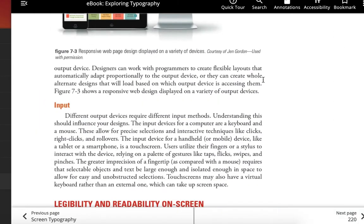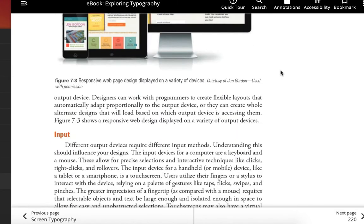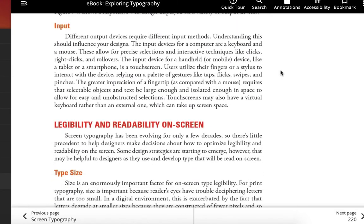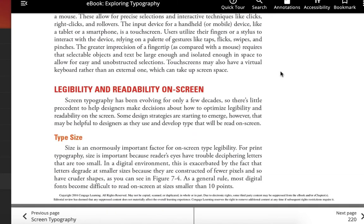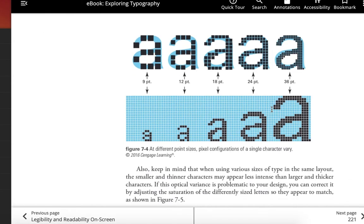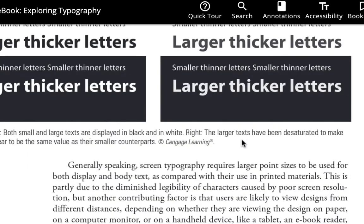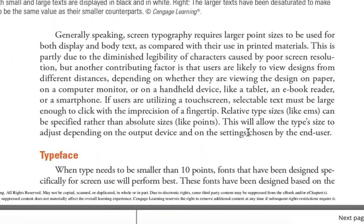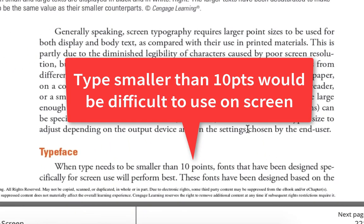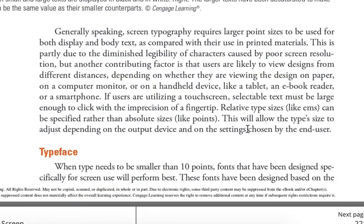Legibility on screen has always been an issue. Smaller type had a hard problem because of the grid — if you didn't have as many pixels, smaller type wouldn't have much clarity. Bigger type would have more pixels to render it, almost like with images. If anything was smaller than 10 points, it would have a problem on screen. So they came up with different fixes — there were even special screen fonts to address this.